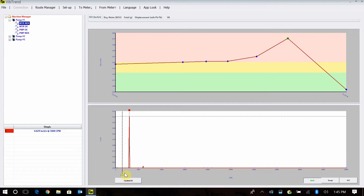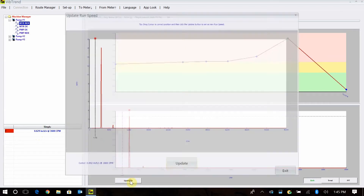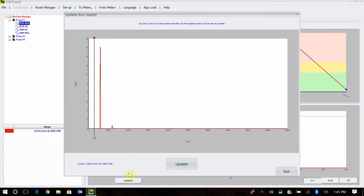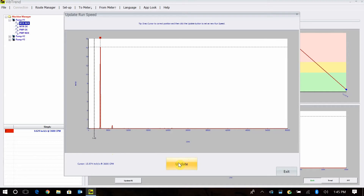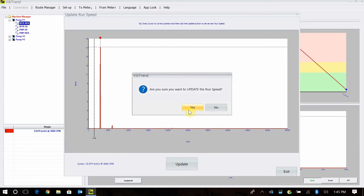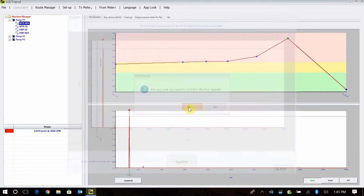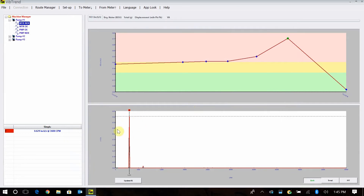I had set my speed up at 1,800, so that was off. If I want to update my run speed, I can just click on Update Run Speed and simply move that cursor to 3,600. You can use your right and left arrow buttons to move it as well. So now that I'm there, I say Update — are you sure you want to update run speed? — I tell it Yes, and now it has the run speed set correctly on this machine.